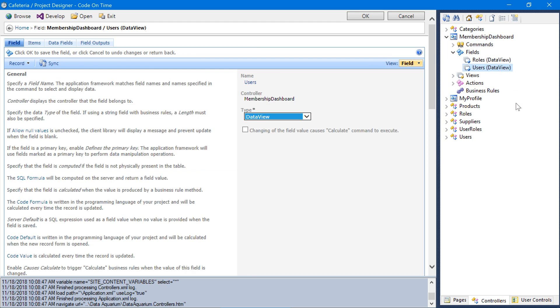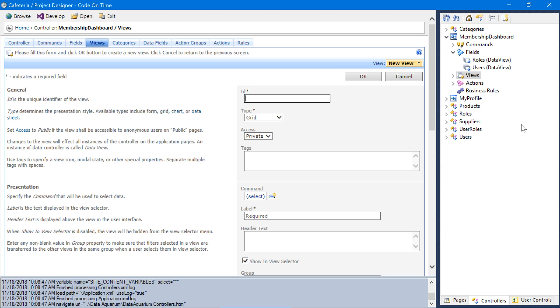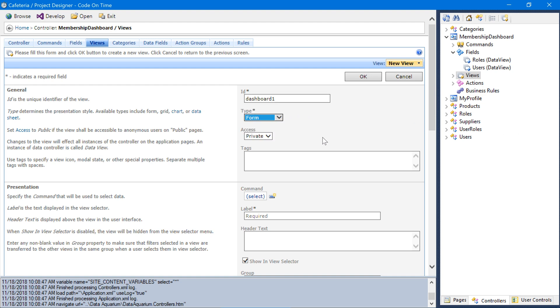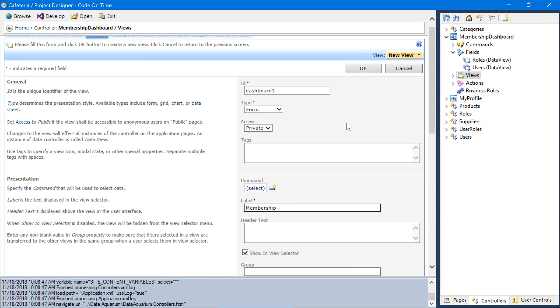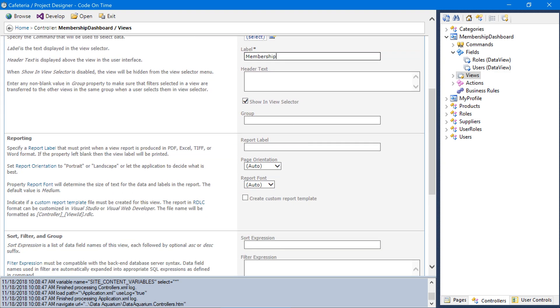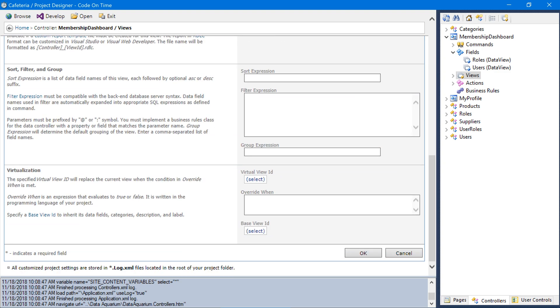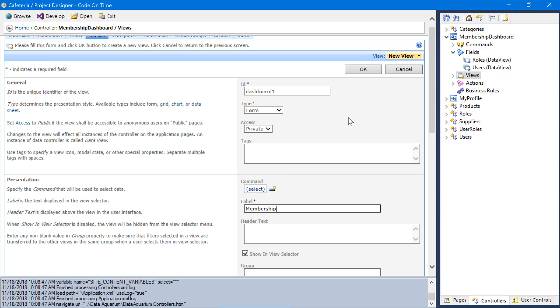Let's create data view fields from users and roles on the membership dashboard. Select users and roles and drop it on the membership dashboard. Next, we'll need to create a view to contain these fields. Let's give it the ID dashboard1 of type form. The label membership. And let's save it.